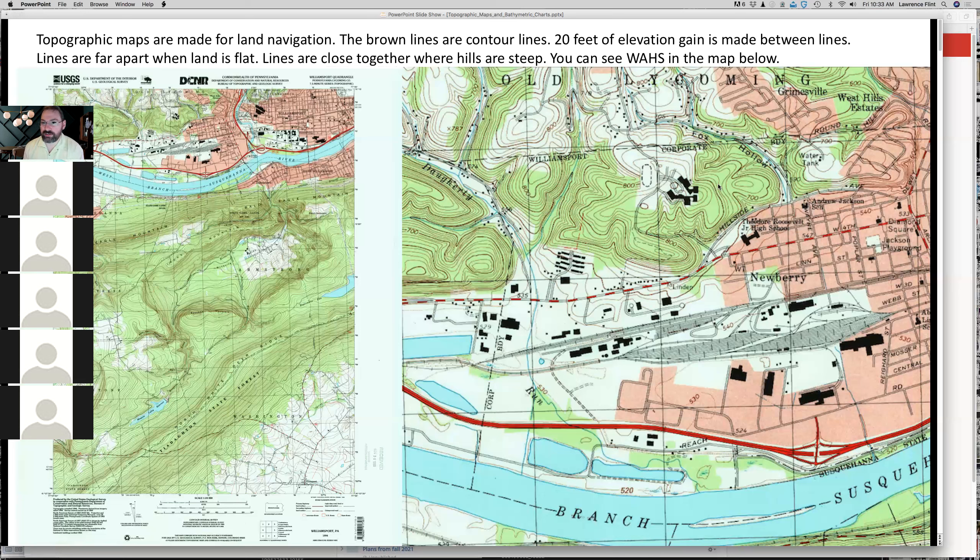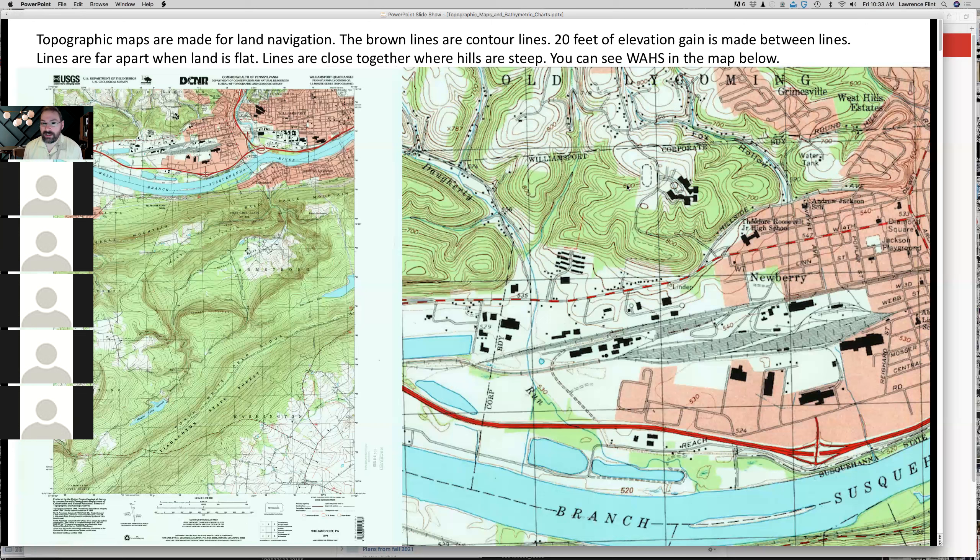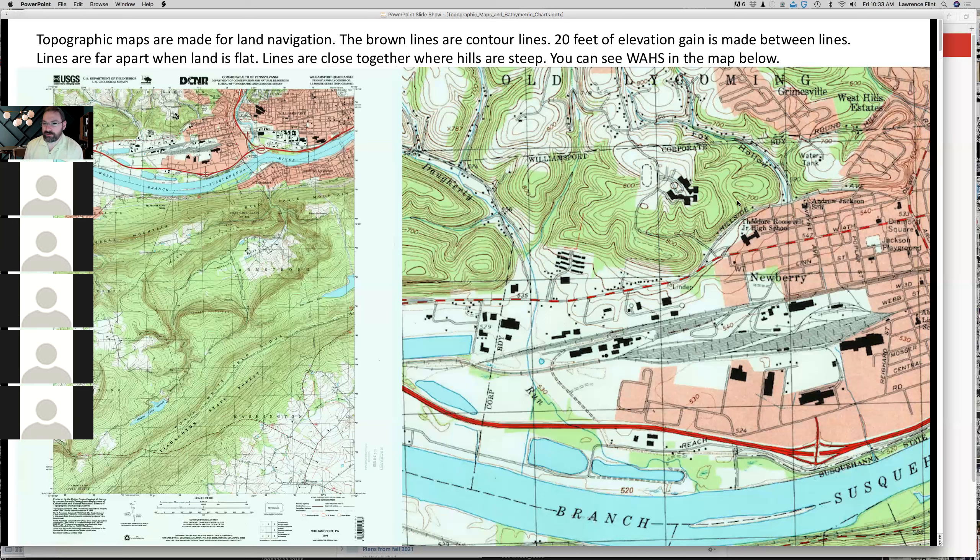Those brown lines show areas of equal elevation or equal height above sea level. This line here that says 800, it turns out that if you were to walk along this brown line, you would be 800 feet above sea level and you would not go up or down, but you would just continuously follow the hillside at a constant elevation. And then there's a line for 700, that's 700 feet above sea level.